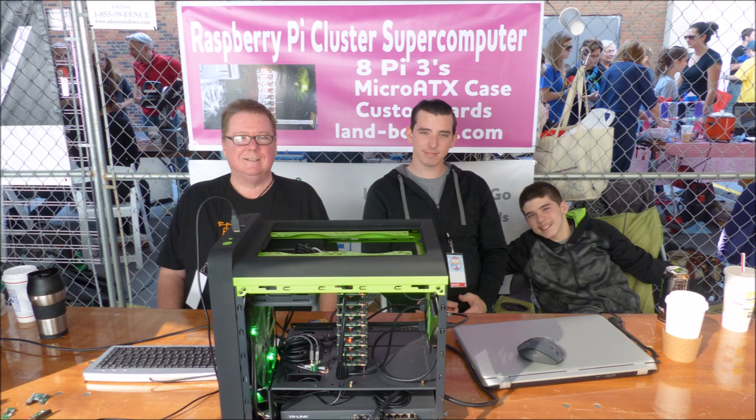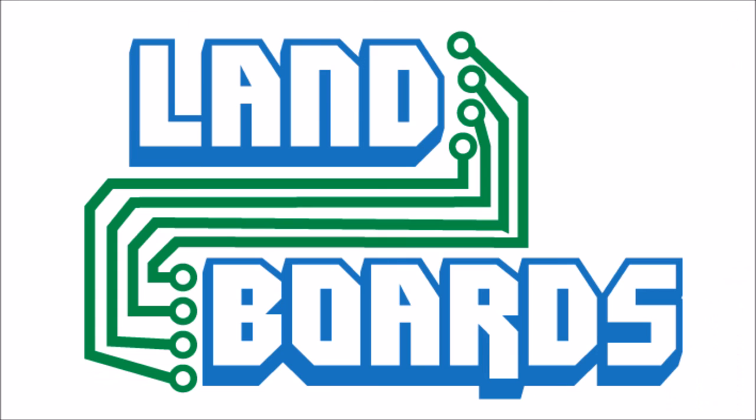We took the Pi cluster to Maker Faire Pittsburgh in 2016 and had a wonderful time with it. Thanks for watching our video and if you enjoyed it, don't forget to like, share and subscribe.